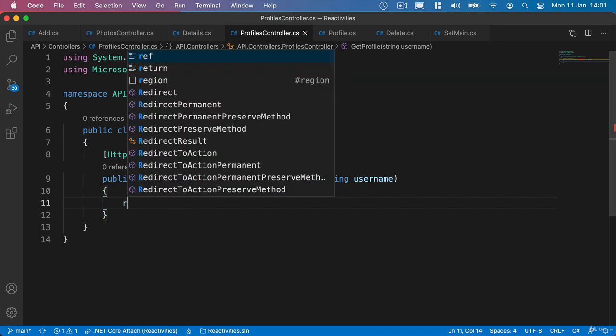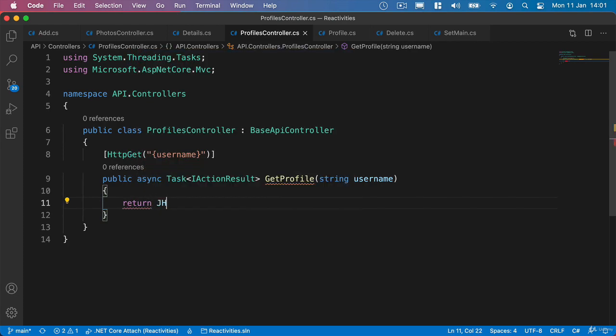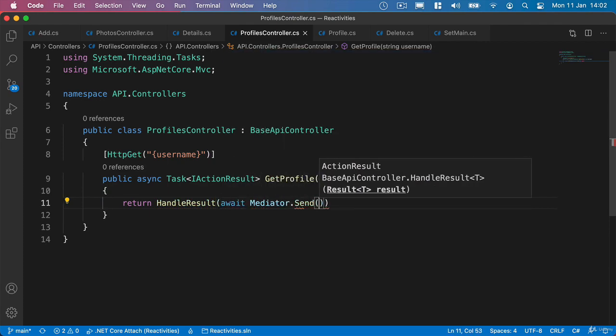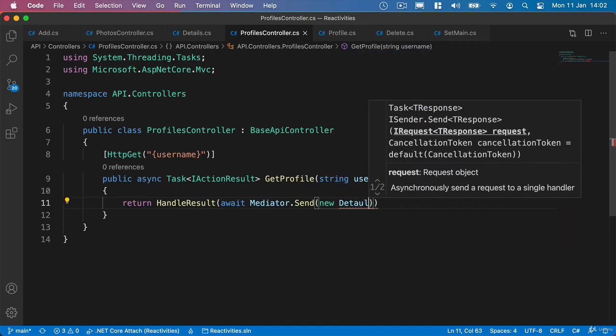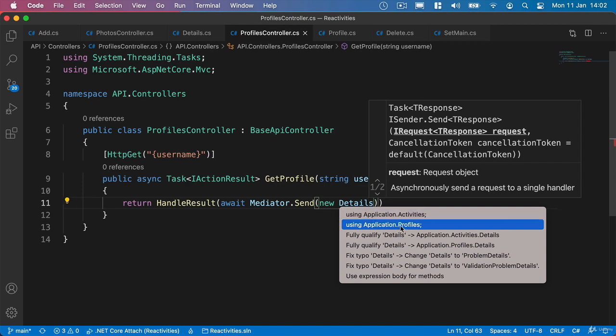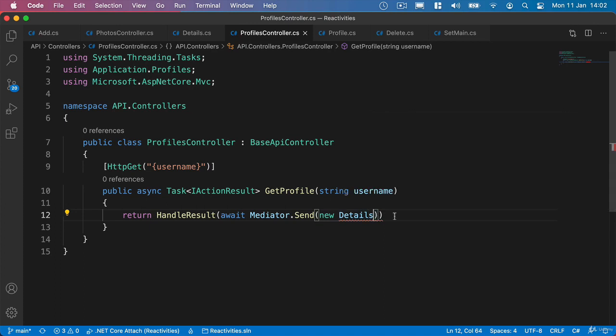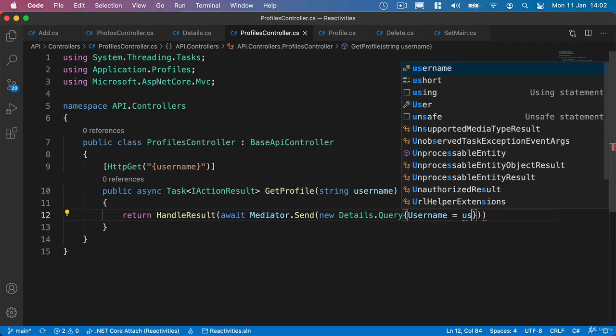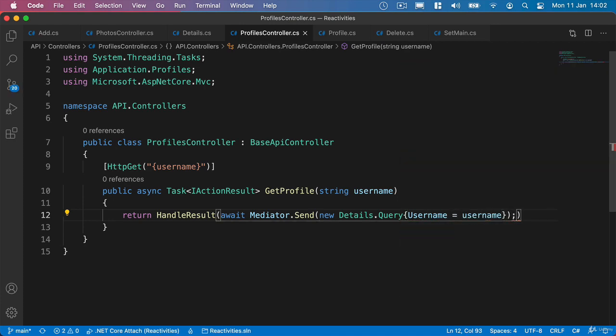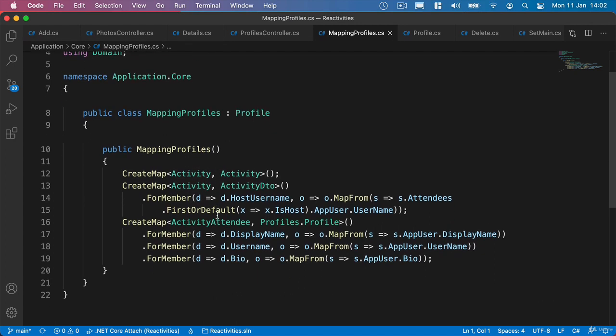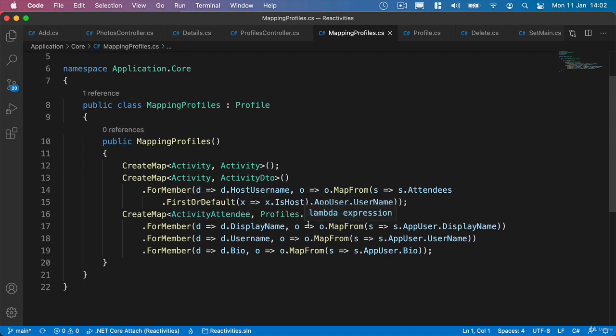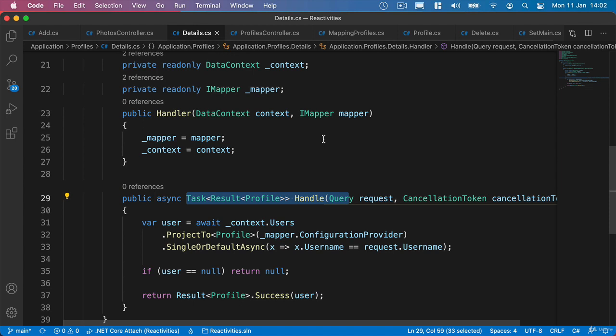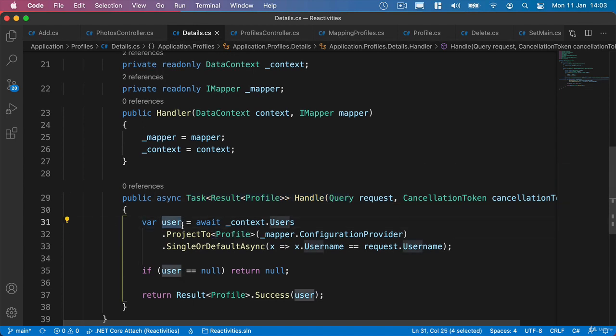Then we can go ahead and say that we want to return and say handleResult. We'll say await Mediator.send, and we need our new details. Once again, we need to be careful about what we're importing, especially if we're using simple names such as things like details. We need to make sure we get this from our application profiles namespace. Then we can specify that we want the query and pass in the username property as the username that we're getting from our parameters. Now, if we try and do this now, we're going to fail. Because if we take a look at our mapping profiles, we do not have anything that goes from an app user to a profile. We've got our activity attendee, but what we're doing inside our details method here is we're projecting to a profile from a user object. So what we'll do is take a look at our mapping configuration next and test our new functionality.